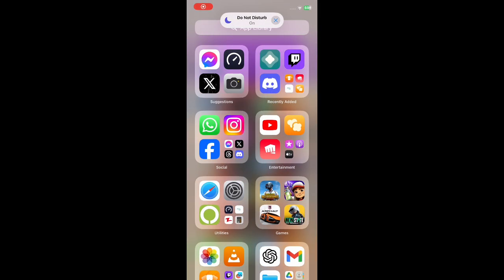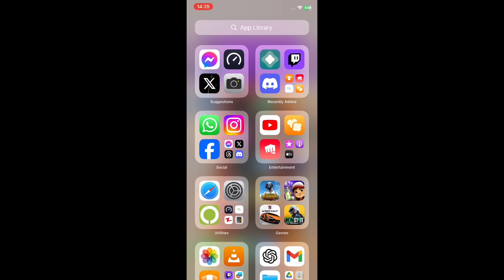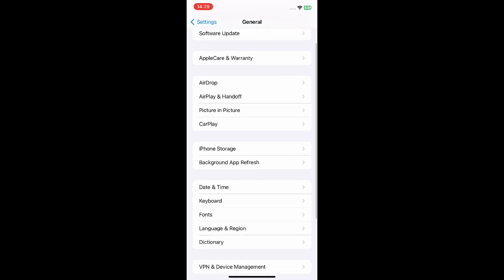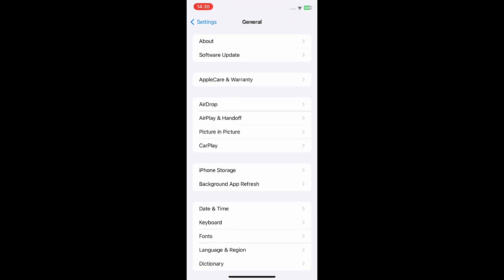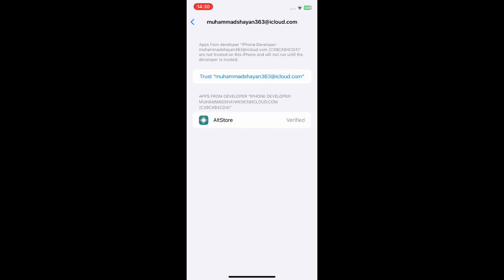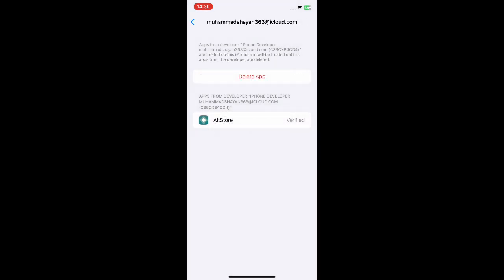Now as you can see I am on my iPhone and AltStore has appeared in the app list, but it is not working right now. If it is not appearing, simply restart your iPhone. Now to make it work, go to Settings, then General, scroll all the way down and select VPN and Device Management. Select your Apple ID, tap Trust, and it is now verified. My Apple ID is now connected with my AltStore account.